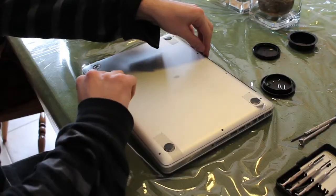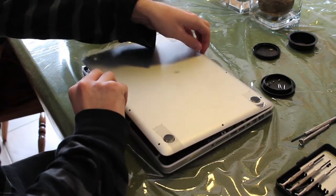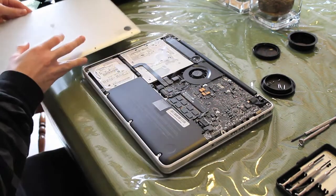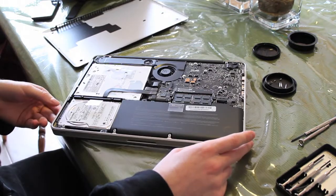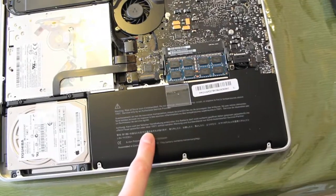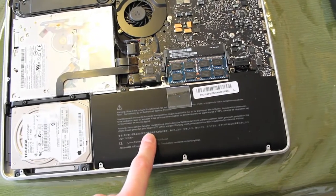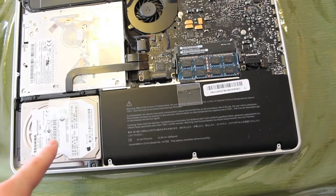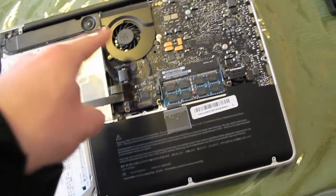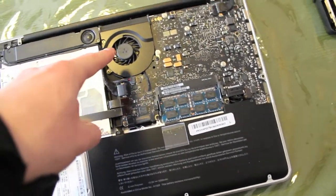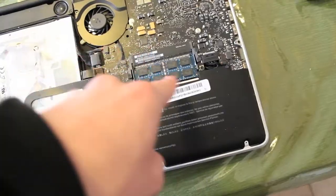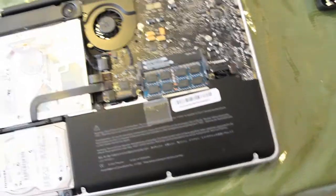After that, just pop up the lid easily to reveal the inside of the MacBook Pro. Here we have the battery, the hard drive, the disk drive, and the fan. And of course, where we'll be working is the RAM, right here.